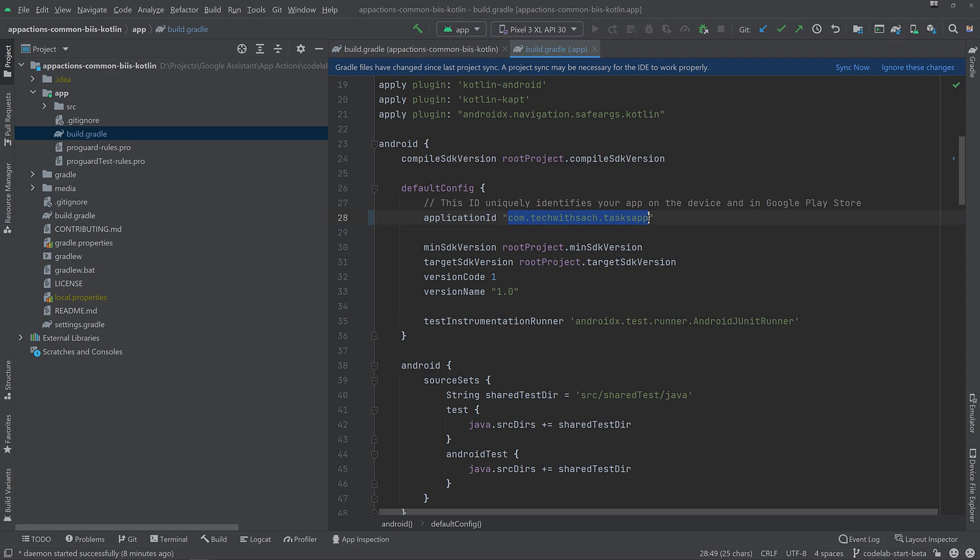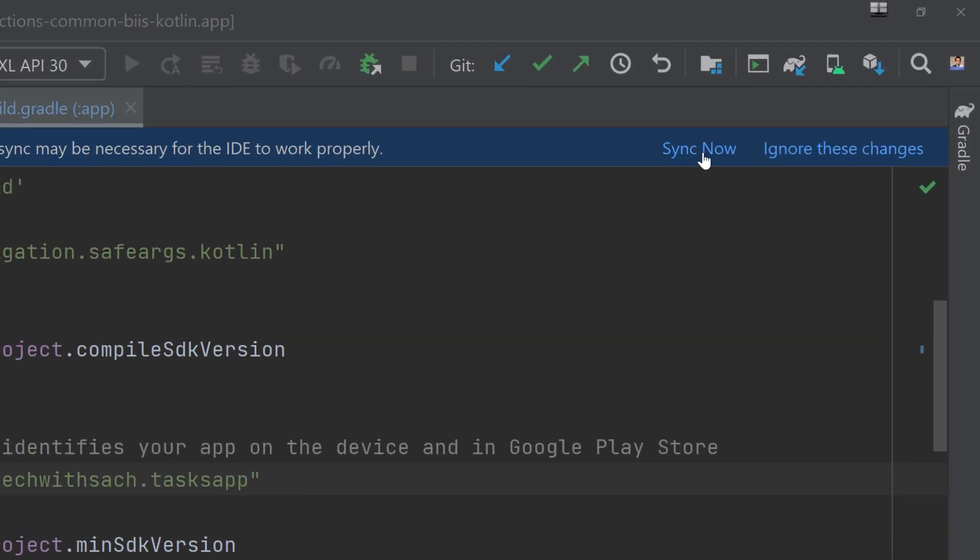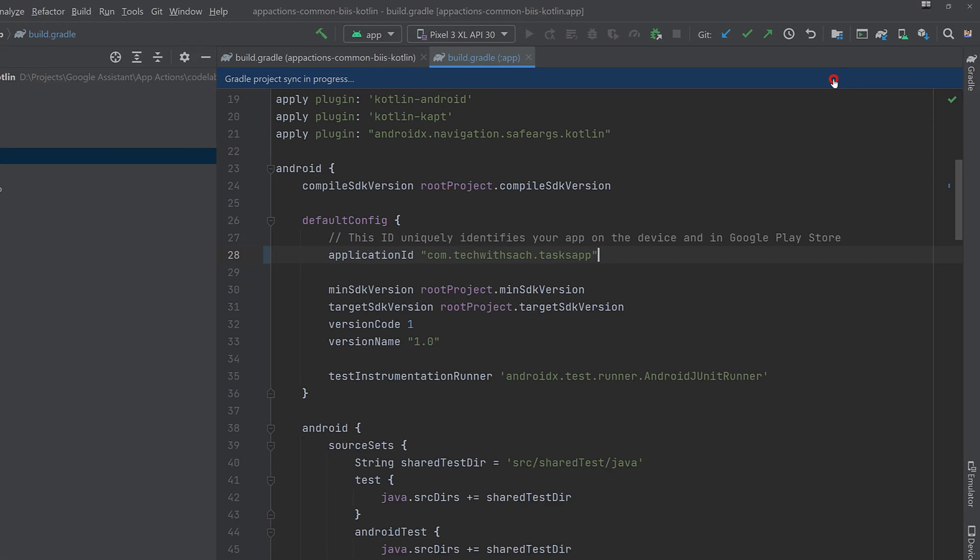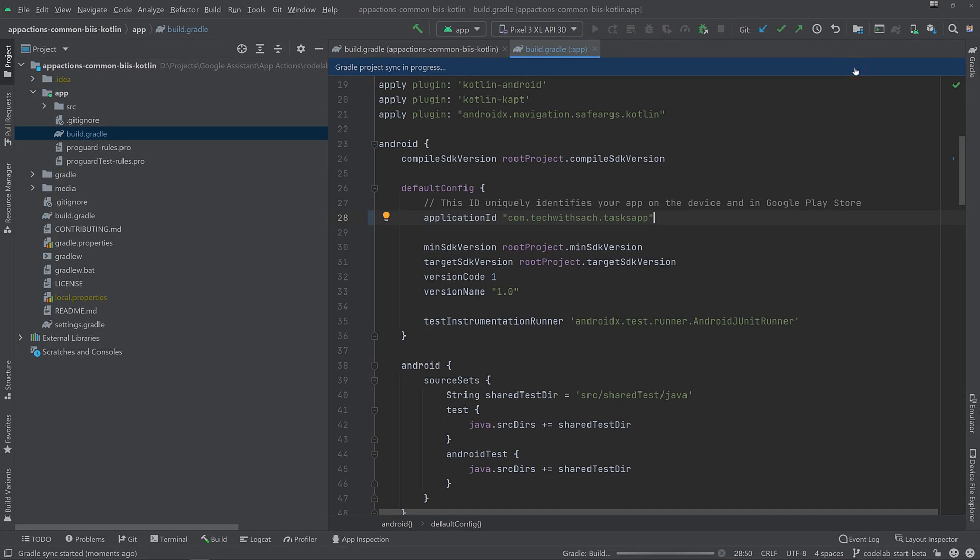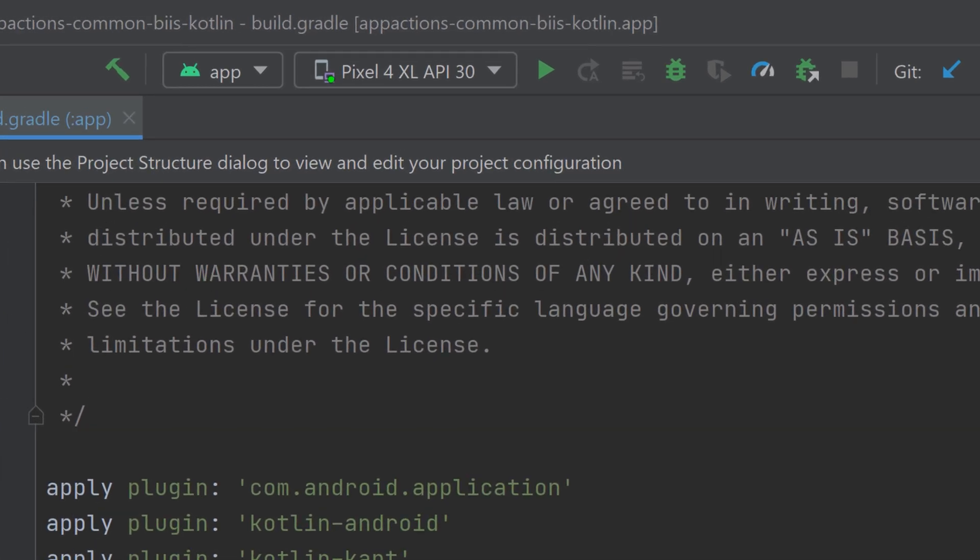After updating the application ID, you may see a message which says, Gradle files have changed since last project. Sync. If so, make sure you click on the sync now in the box to avoid issues that may occur when uploading your app to the Play Store or the Play Console.